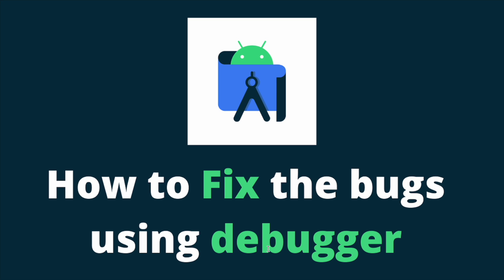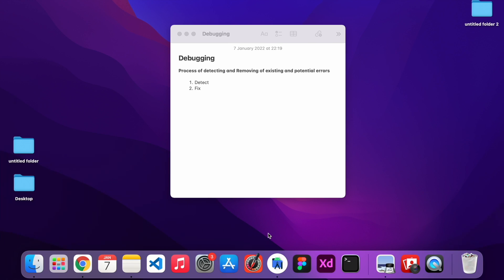Hello everyone, today we are going to see what is debugging and how to do it. In order to understand the concept, the process of detecting and removing existing and potential errors is called debugging. First we have to detect and then we have to fix a solution. If our application has bugs, we can't use it because it will behave unexpectedly and sometimes crash.